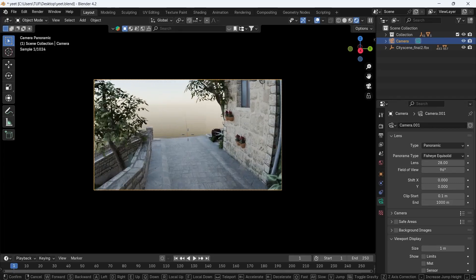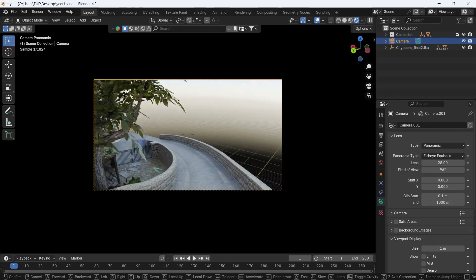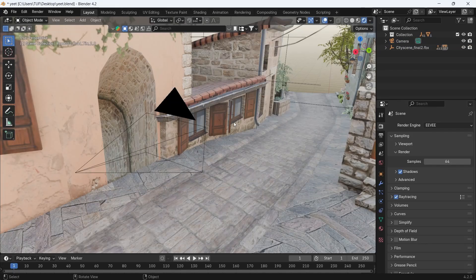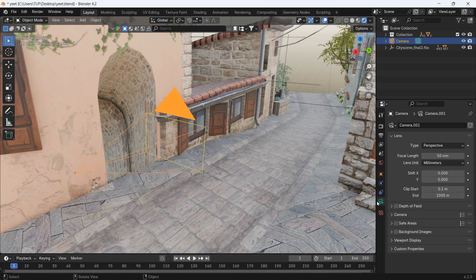This can also apply in Blender, because in the camera settings you have multiple types. Perspective is the default one, but panoramic is where the freak stuff happens.